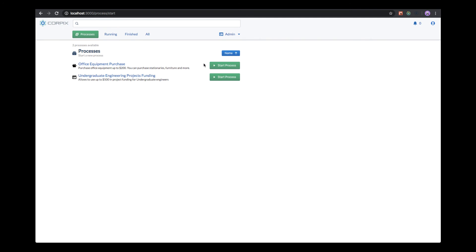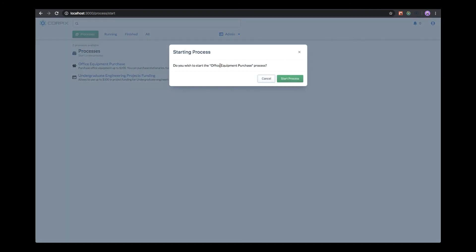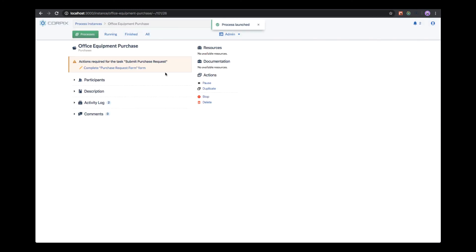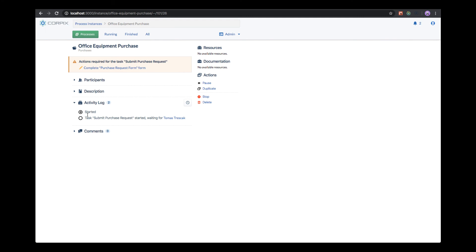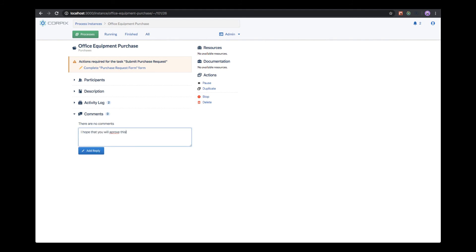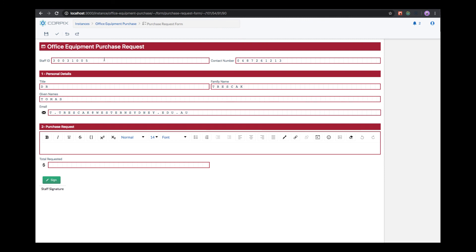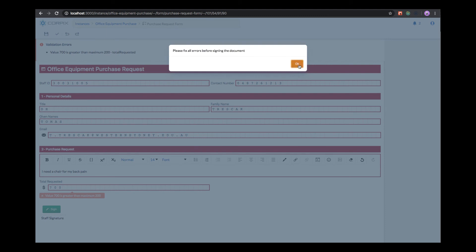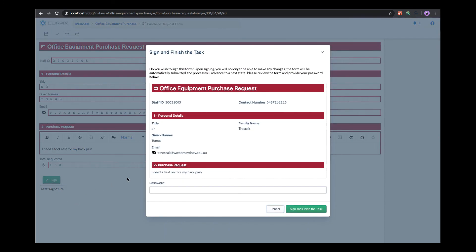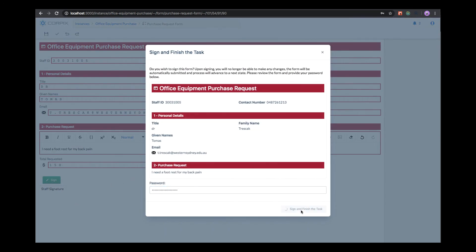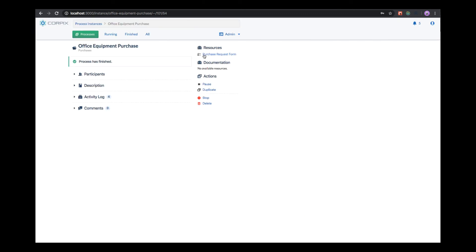The process instance screen contains a lot of data. First, you can directly access the form which you need to modify. You can visualize the list of participants, previous and current. You can visualize the activity log, so which tasks have been executed during the process, or you can leave a comment to process participants. Let's click on complete purchase request form. This opens the form with a lot of data already prefilled for us. Let's add a description of the items we want to purchase. Next, we click on sign to sign the document, but we see that the validation has failed since we requested a higher amount than is allowed. In order to sign the form, we need to provide the user password. When the form is signed, the process has finished.